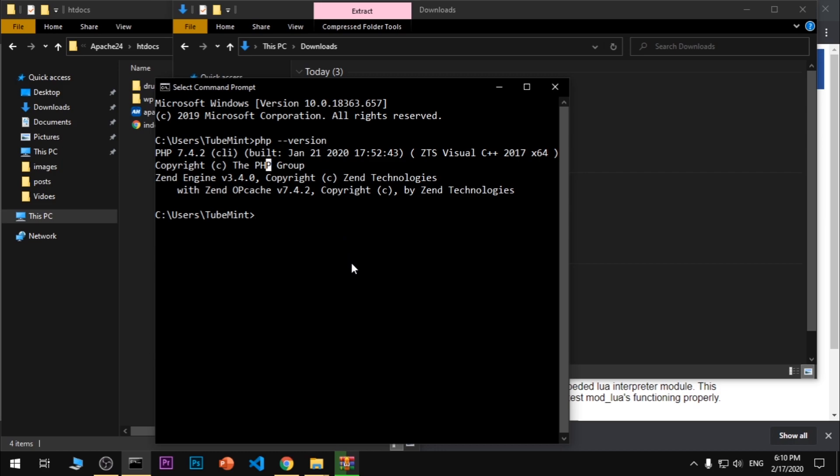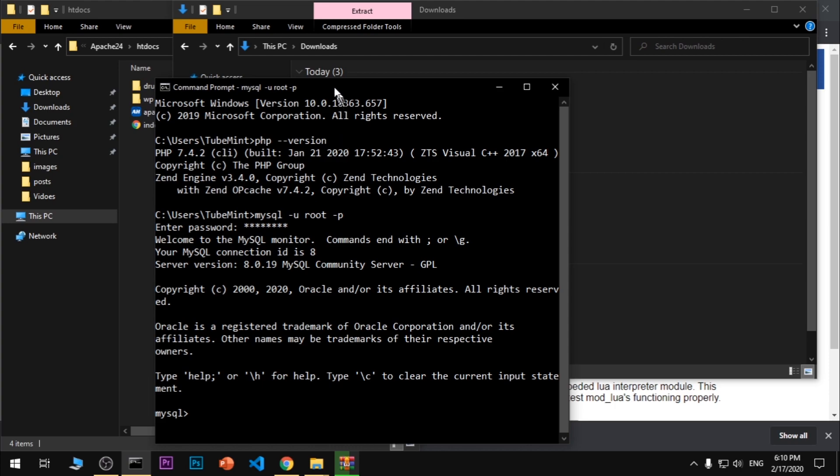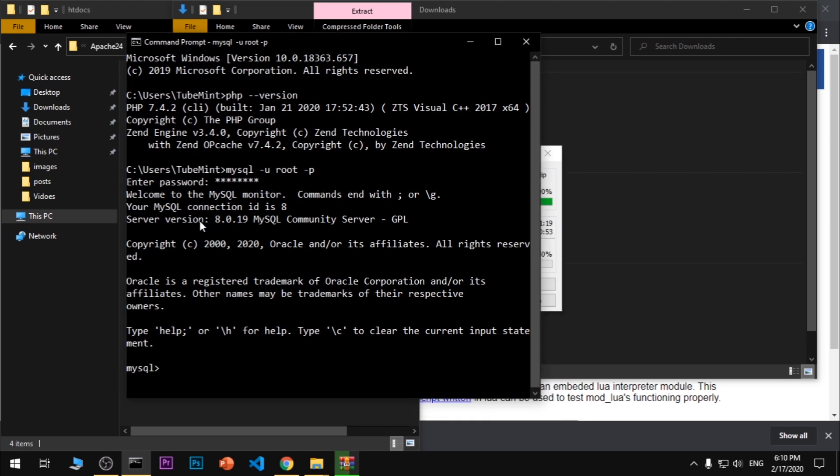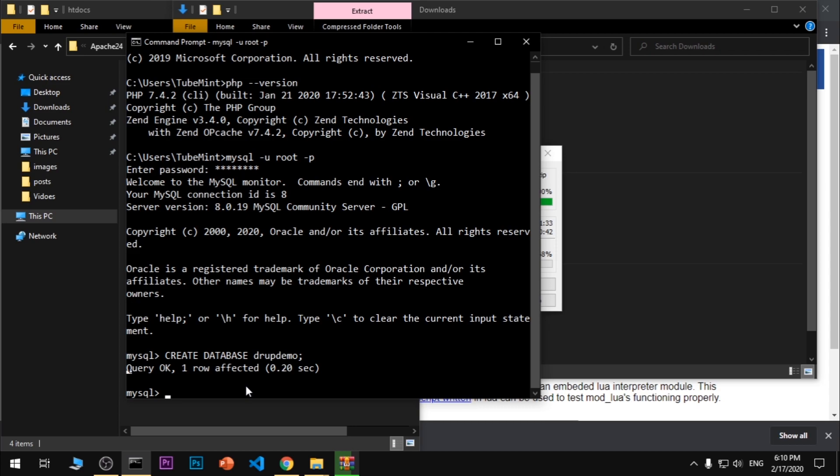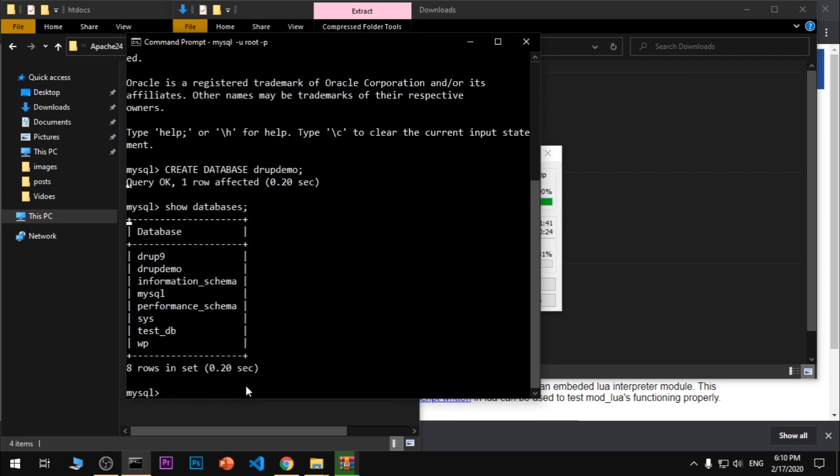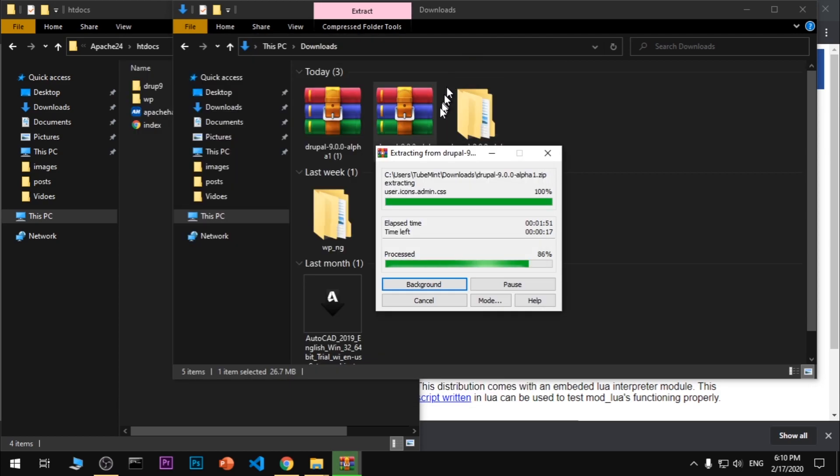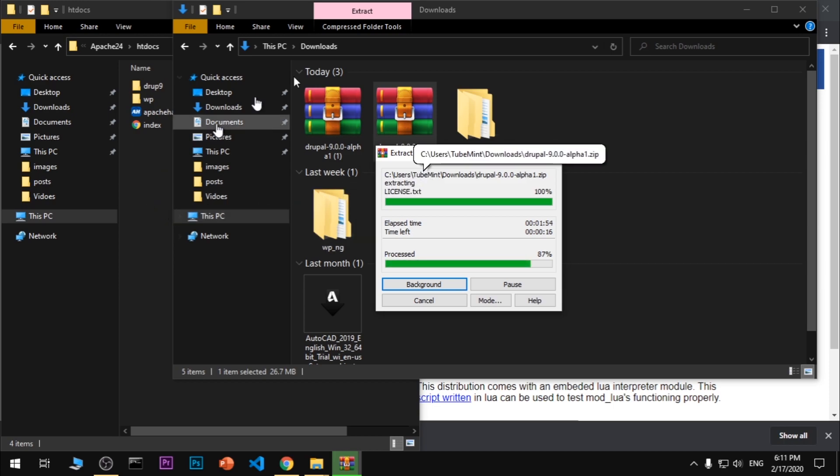Go ahead and log into your MySQL or MariaDB database. Here we are - I'm in the database. This is MySQL 8.0.19. I'm going to create a database and name it 'Drup Demo' and that's been created. Make sure you already have your database created and know your username, database username and password.